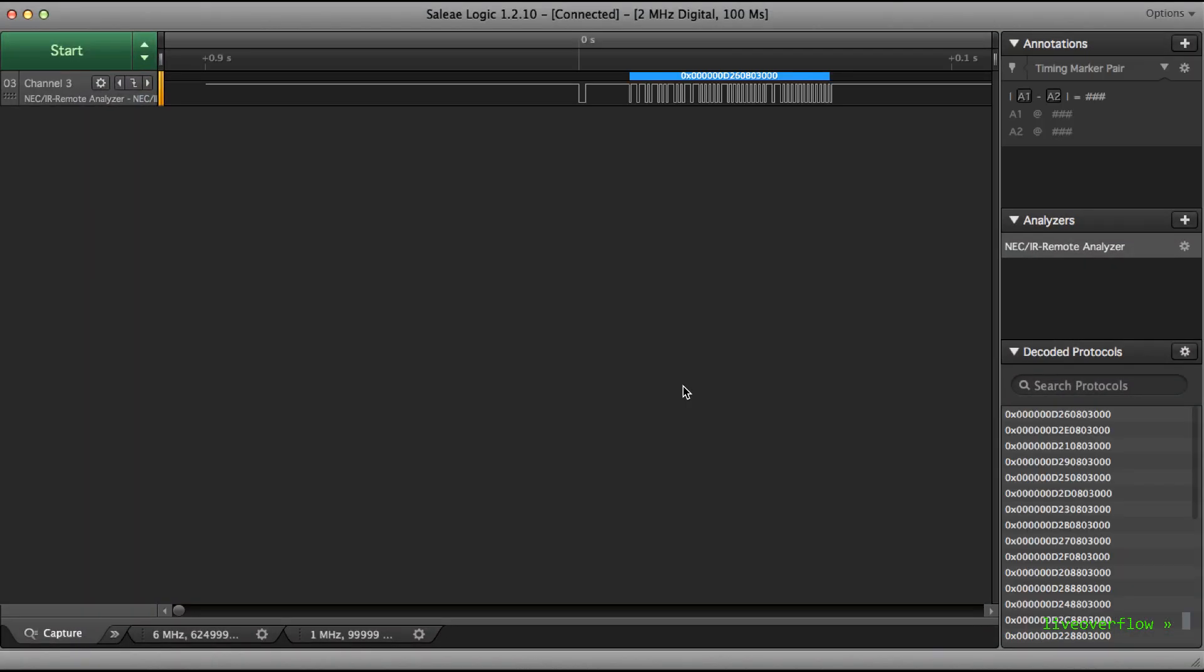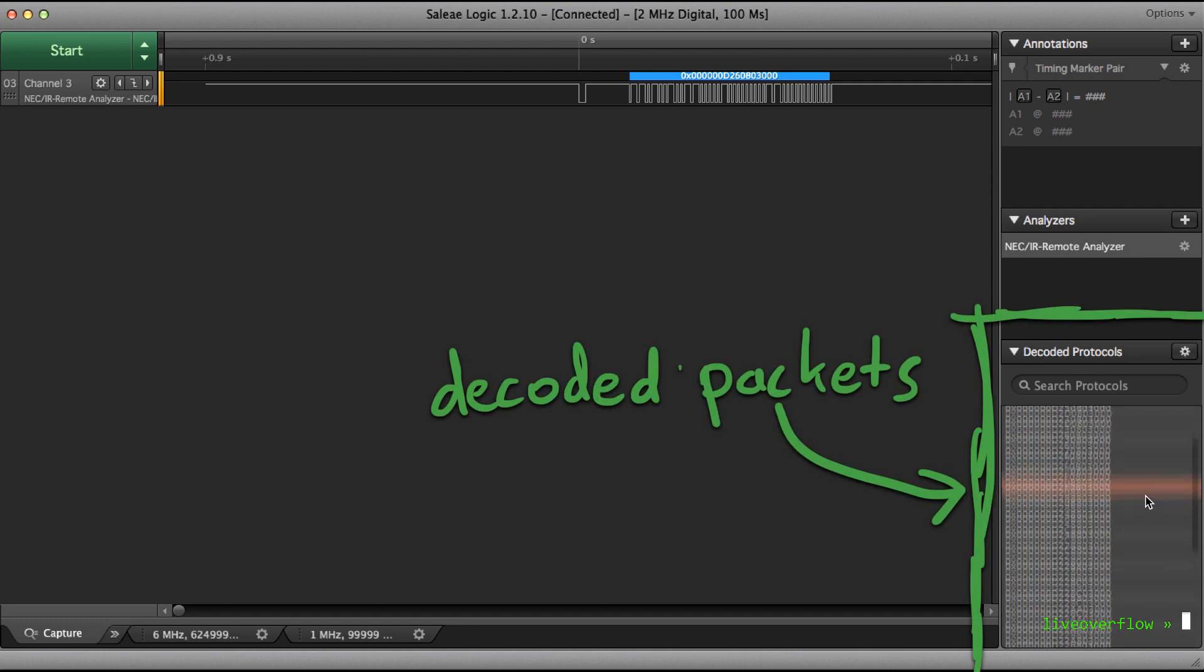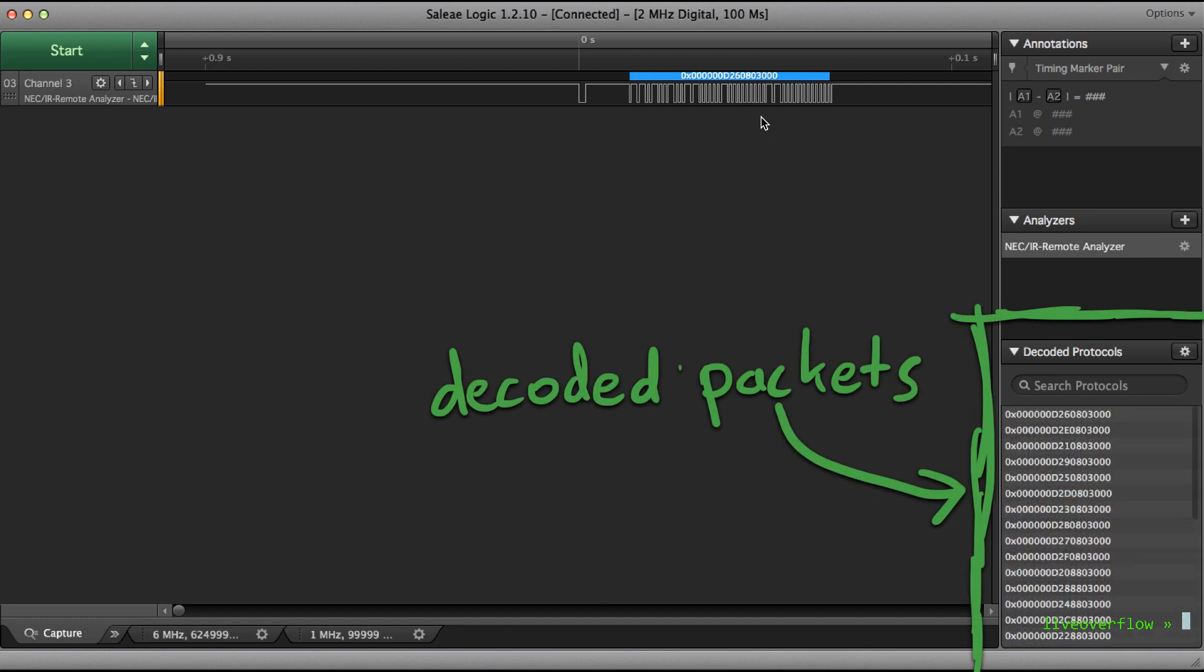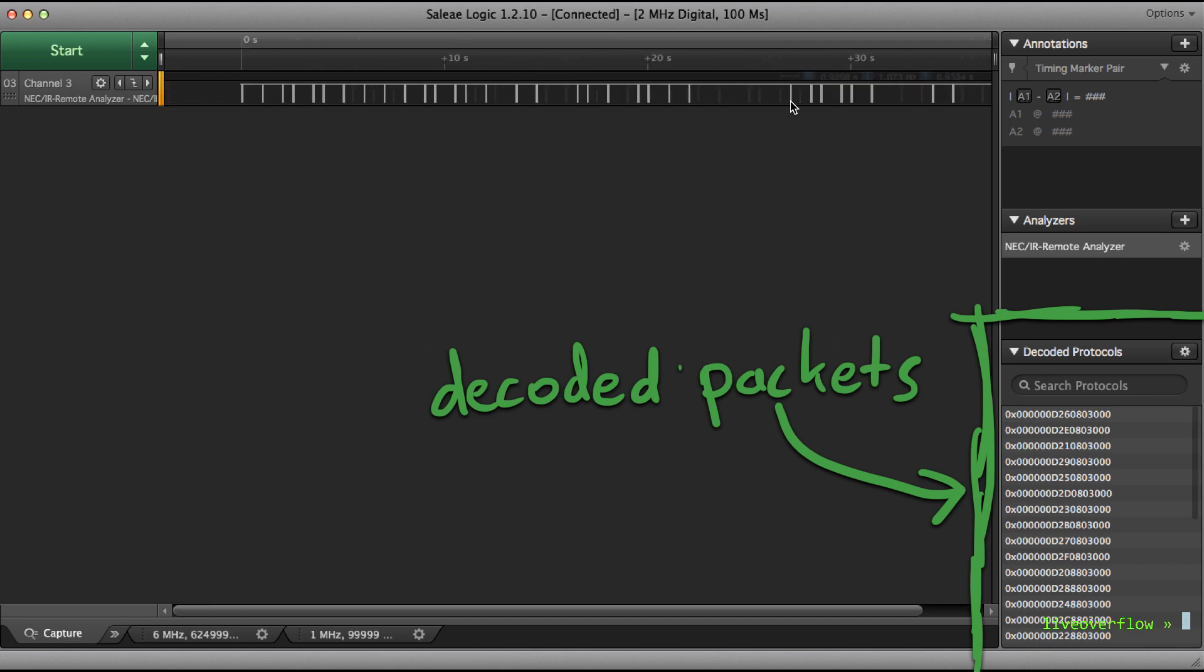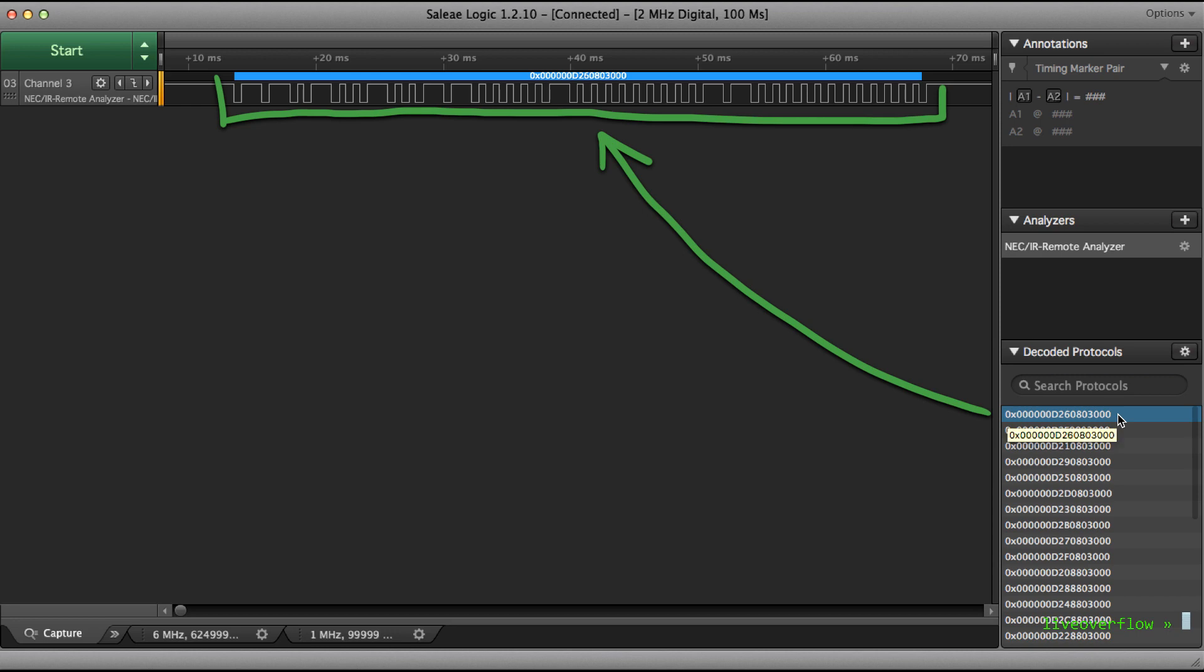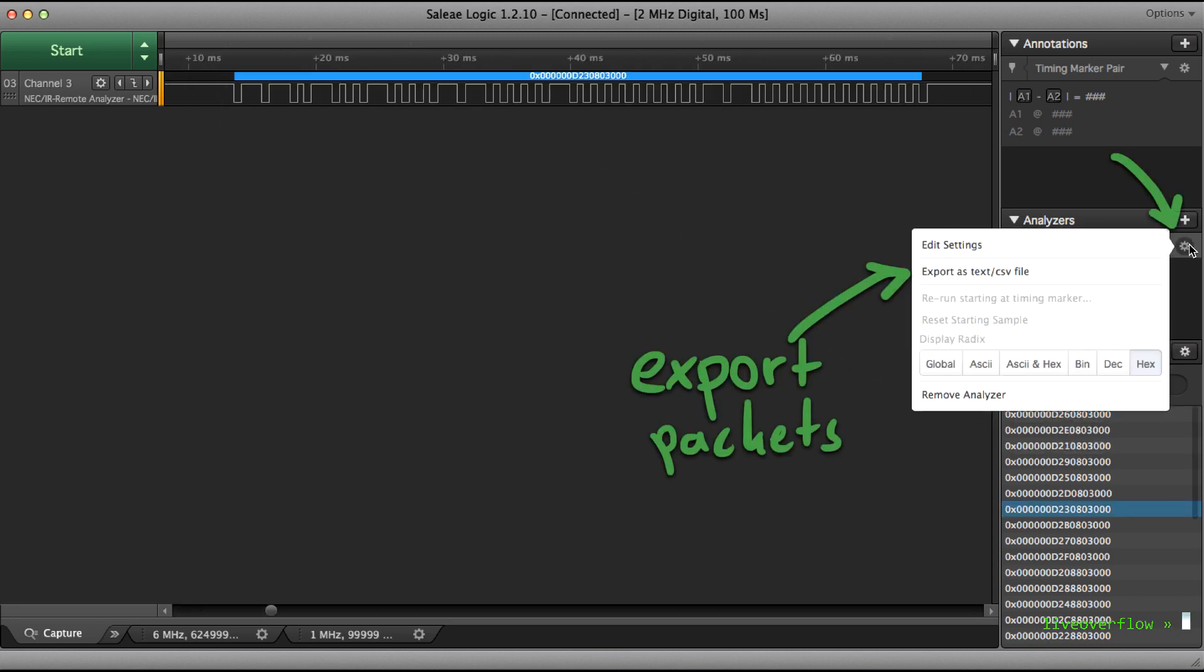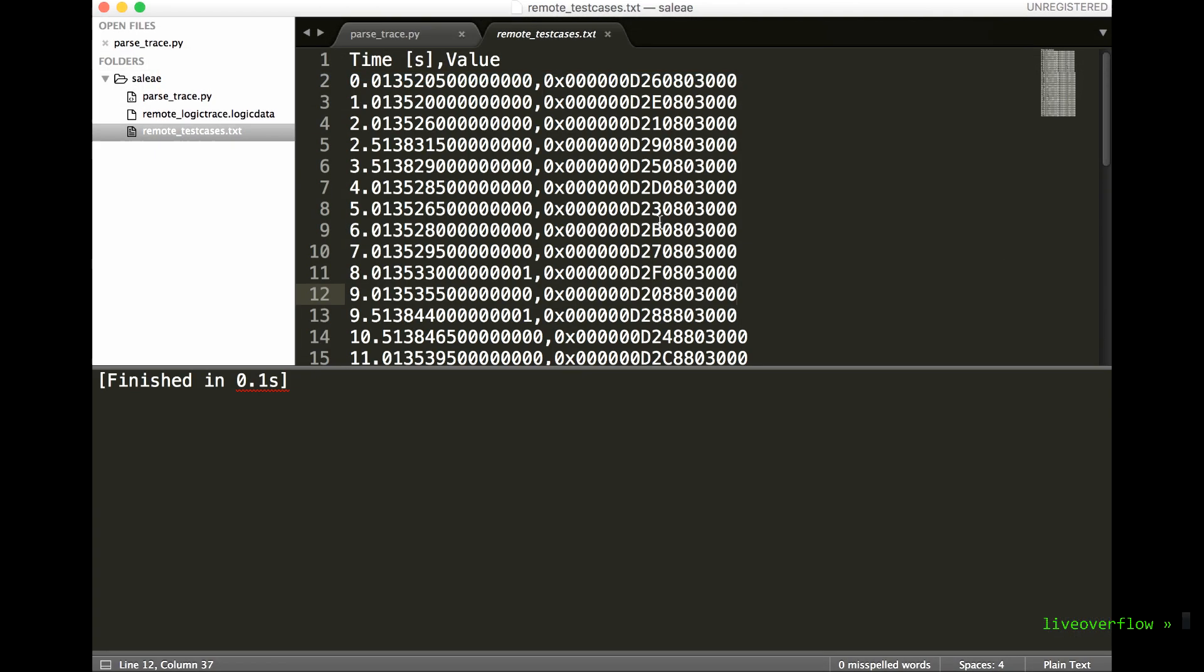We stop the collection and now we can inspect them. On the right you can see the decoded protocol view, which is super cool because it displays us each individual captured packet. And when we click on one we automatically jump there.